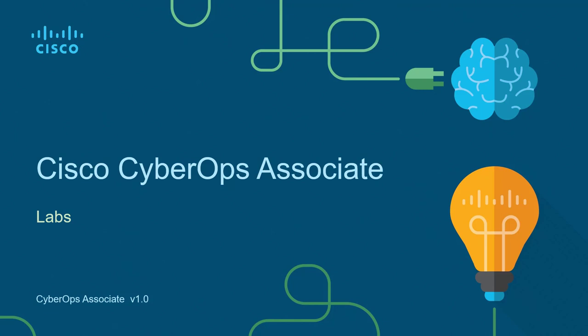Hello and welcome to the Cisco CyberOps Associate Lab video series. I'm going to be walking through each of the major labs of the Cisco CyberOps Associate Netacad curriculum.